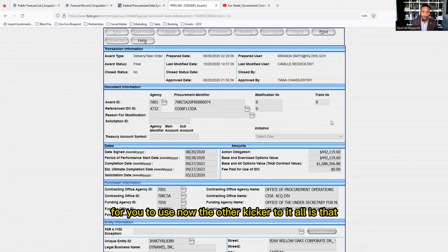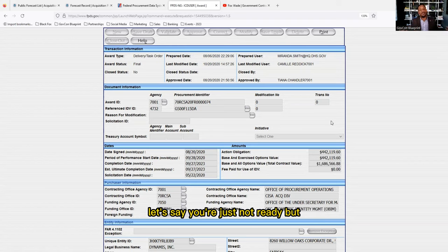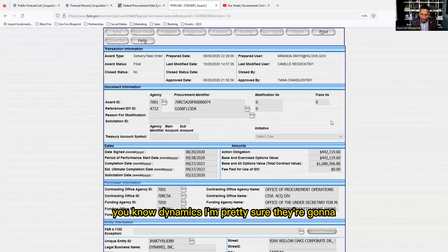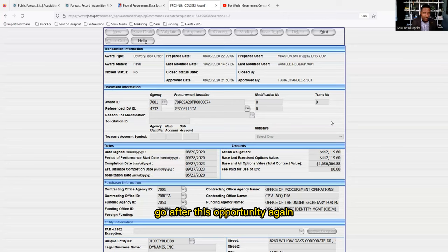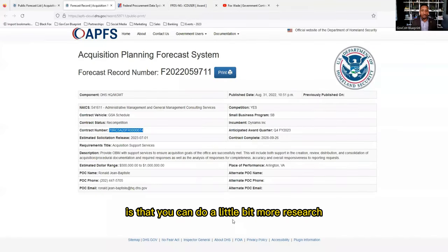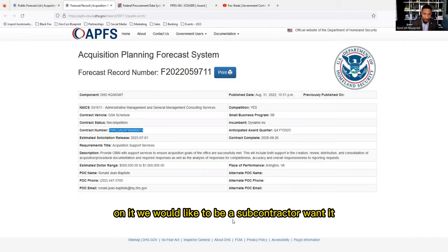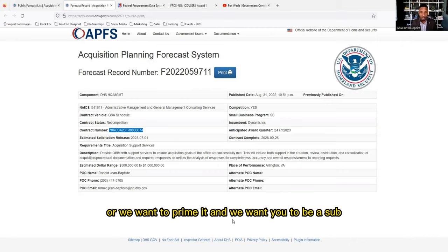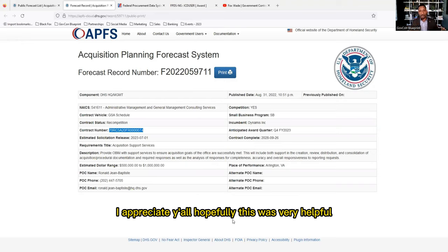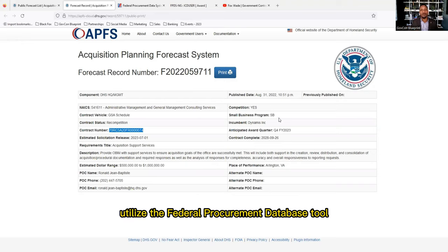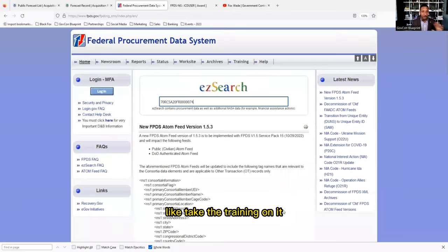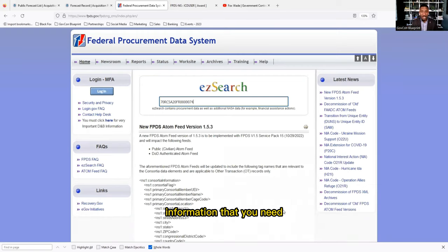Another option: if you're not ready to prime but you know they're going to recompete, you know Dynamics is likely going after this opportunity again — you can reach out and ask if they'd like to partner. You could be a subcontractor on it, or you could prime it and bring them on as a sub. I appreciate y'all — hopefully this was helpful. Utilize the Federal Procurement Data System, take the training on it. It's a very important and robust tool for getting the intel you need when going after opportunities. Once again it's your boy Fox Way — peace.